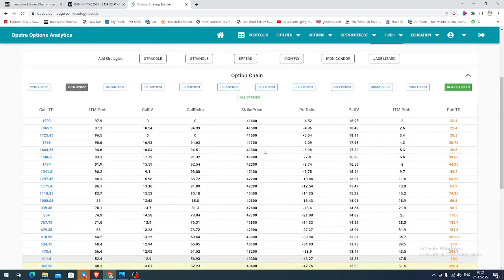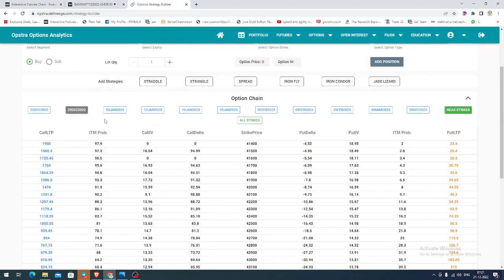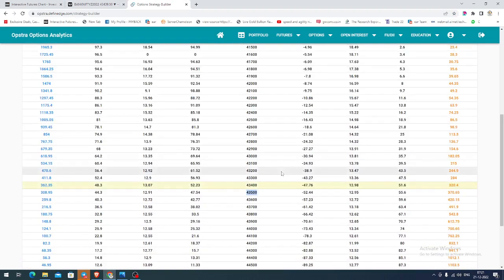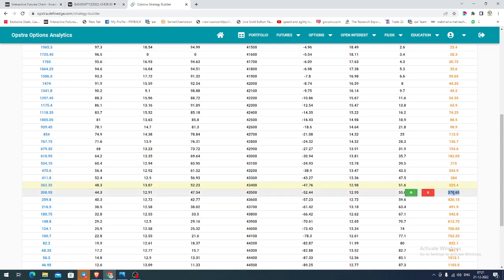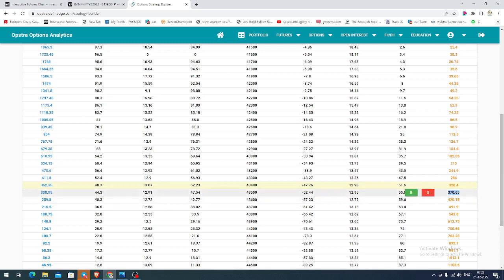The option chain you are seeing is for the December month monthly expiring contract. In this, you can select the 43,500 put option strike. Whenever the price hits any resistance, you can buy this put option with a 200-point stop, and you can expect the value to increase as the underlying decreases.